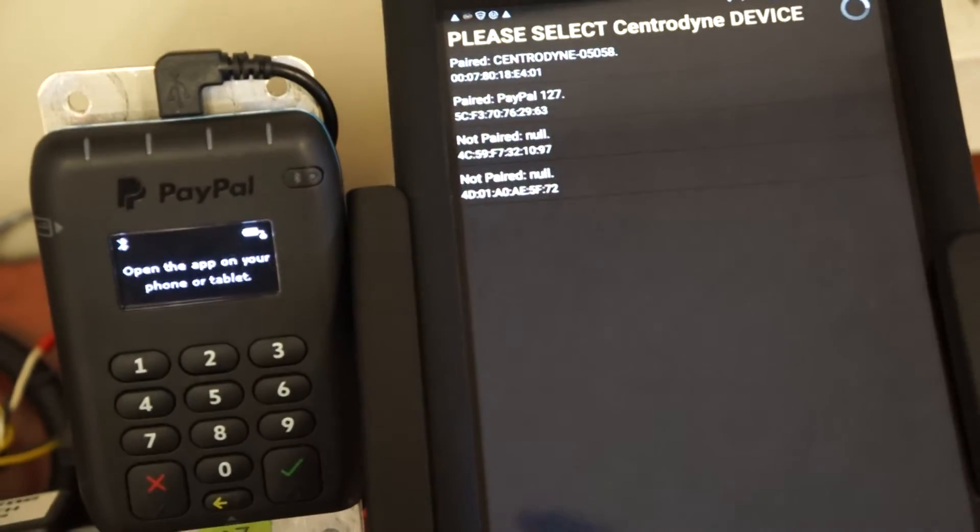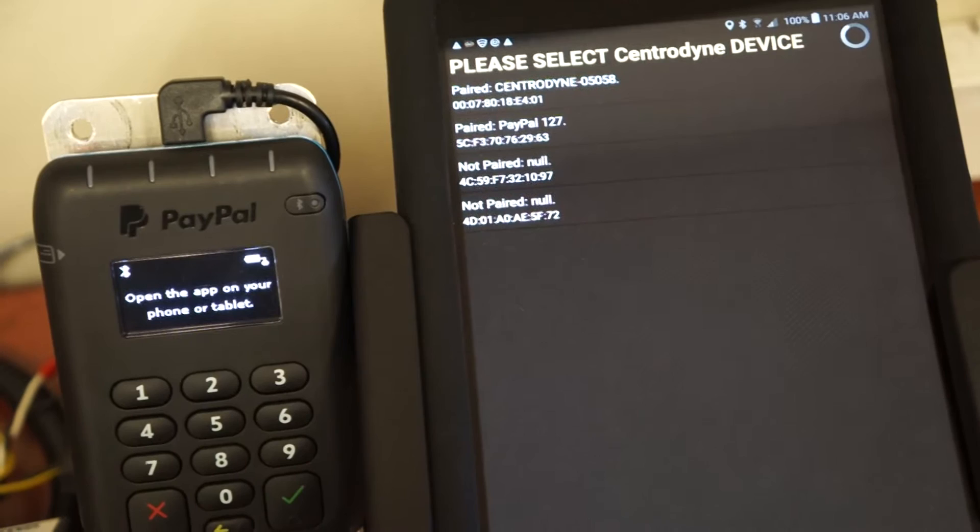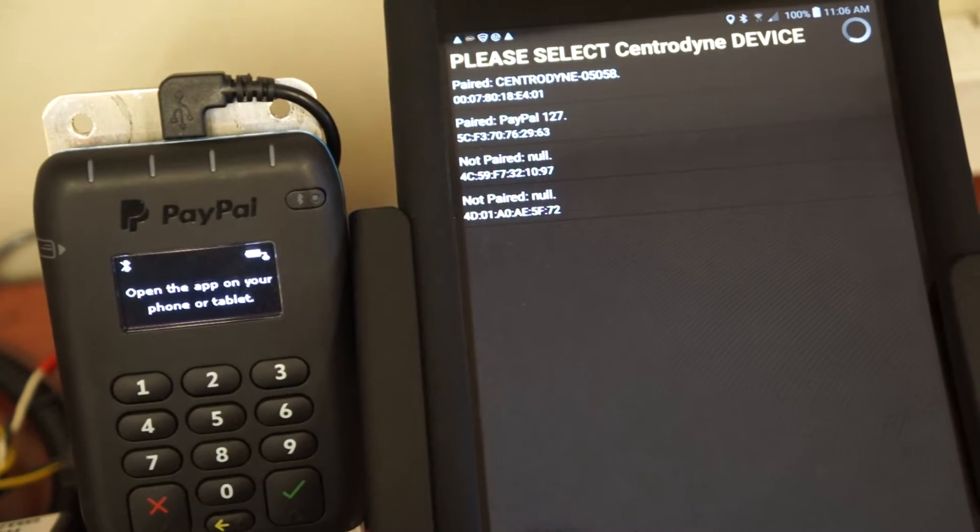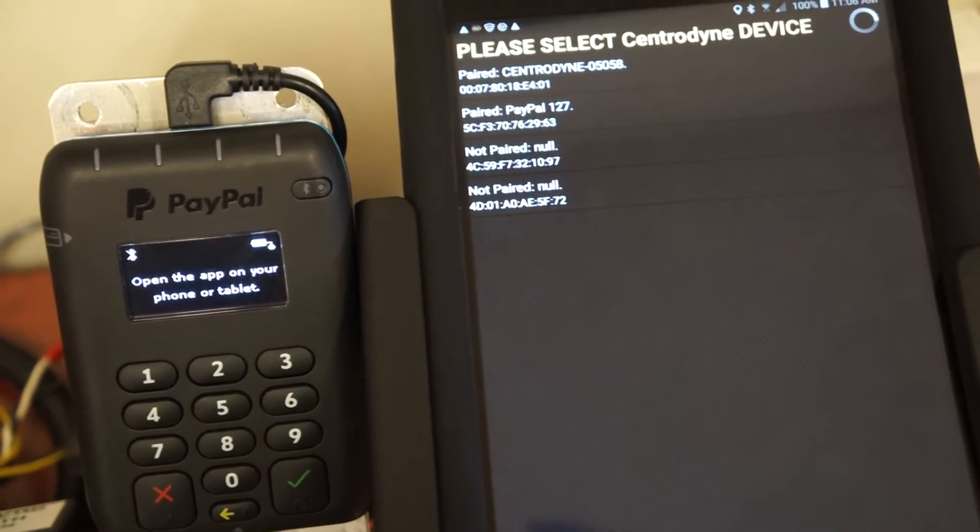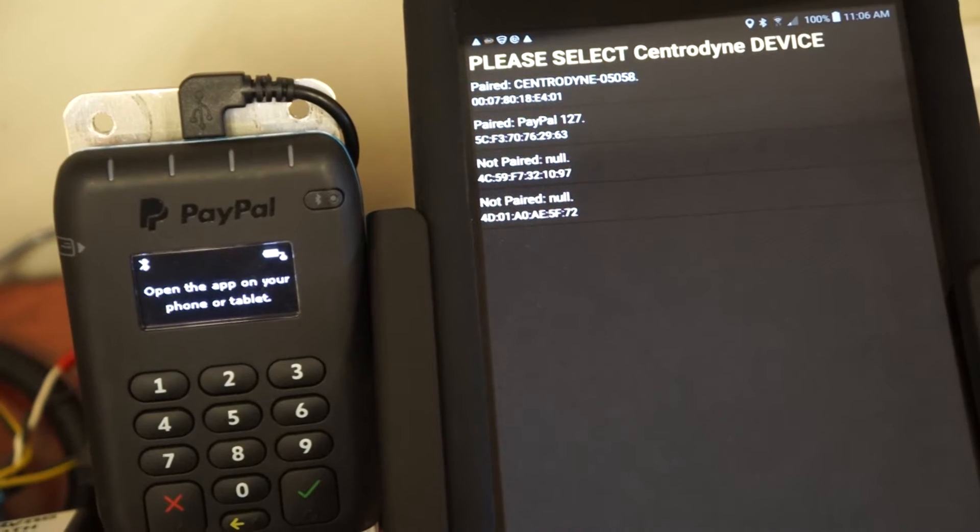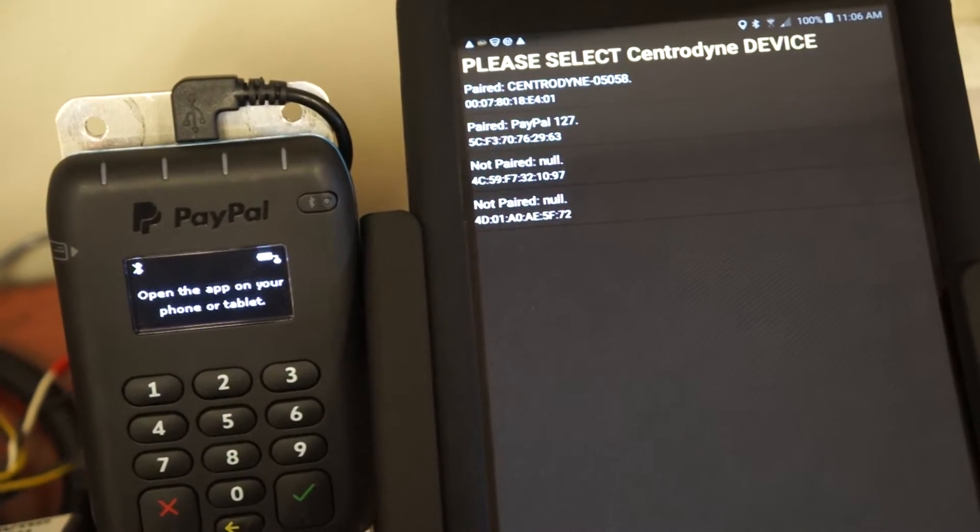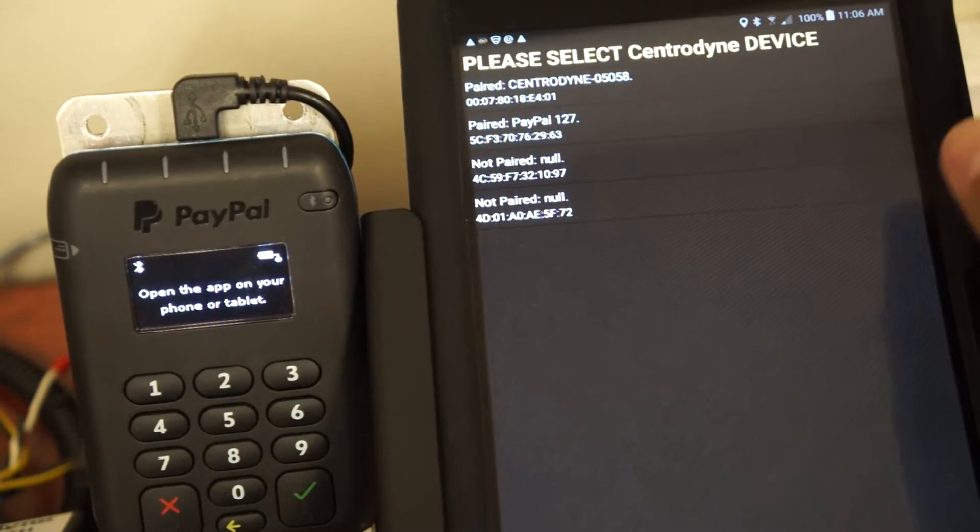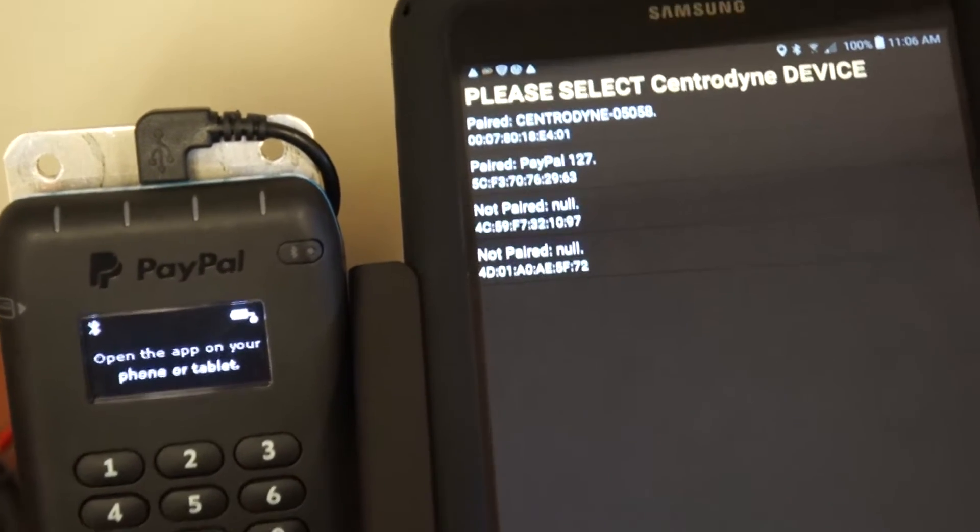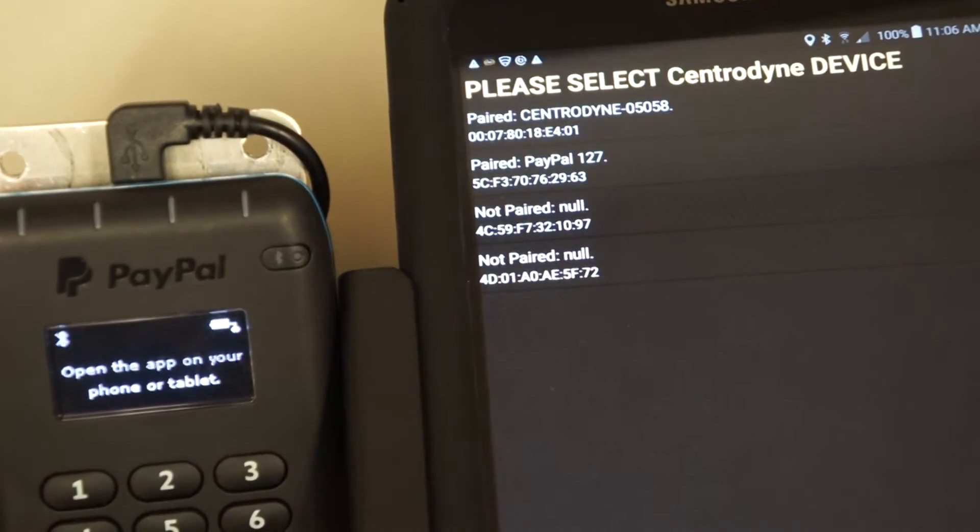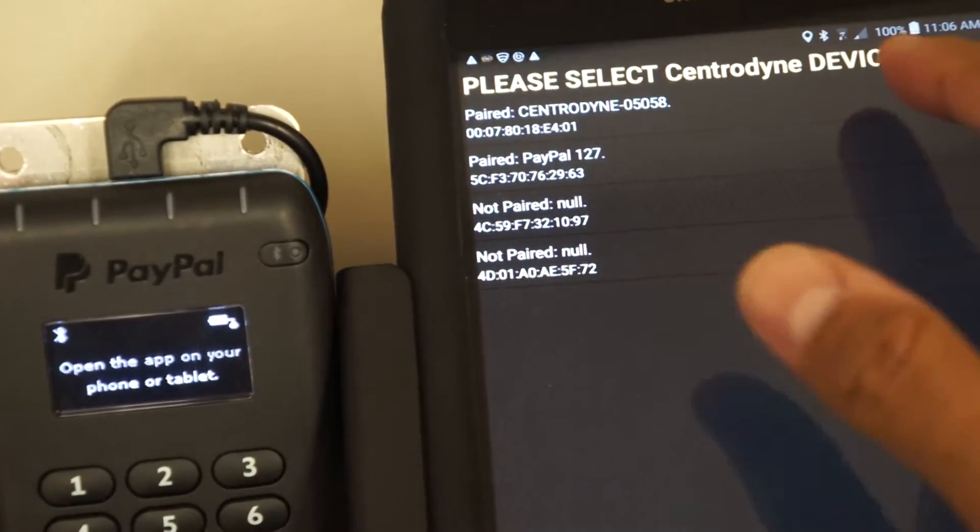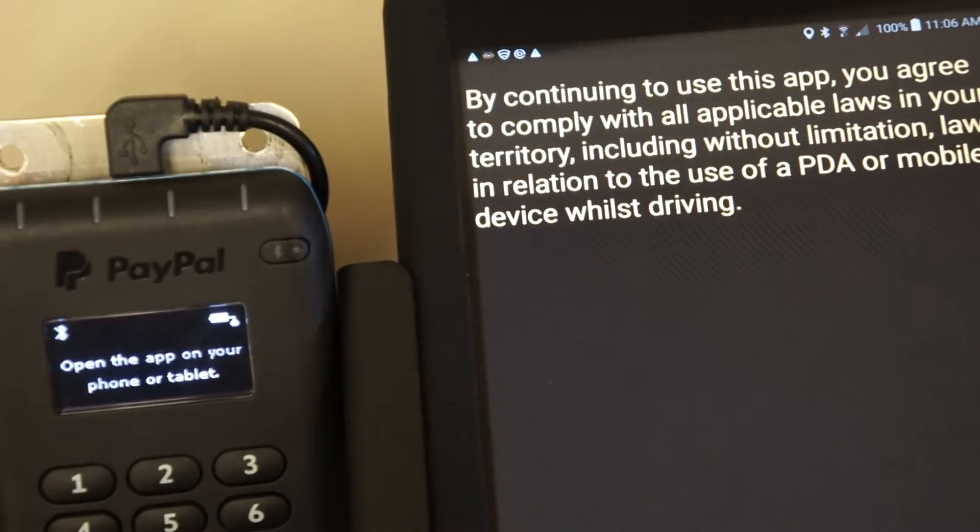Then the next step will ask you to select your Centradyne device, which is the Centradyne meter in your cab. It will prompt you with the first option there. You can see paired Centradyne 05058, select that device.